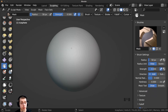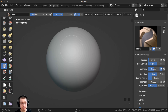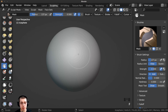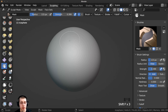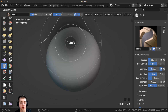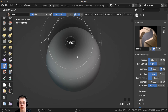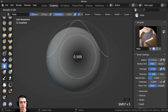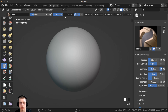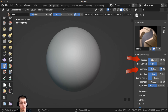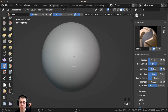Here are a few useful shortcut keys. You can press the F key to make your brush bigger or smaller, or drag the radius value. You can also press Shift+F to make the brush more or less strong, and you can drag the strength value as well. The strength and radius are also on the side panel.